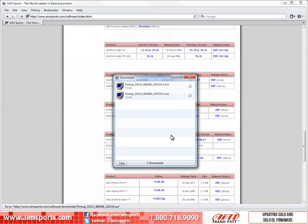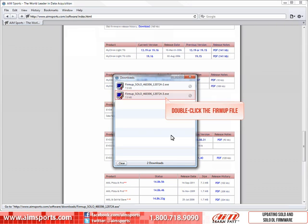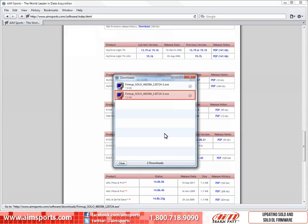The file has been saved in a folder called Downloads. And to run the file and start the firmware upgrade process, double click on the file.